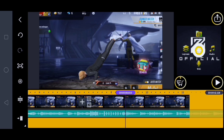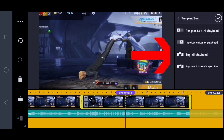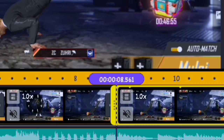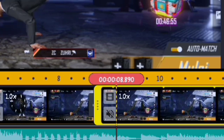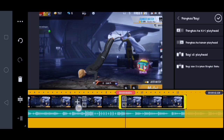Oke jika sudah, disini kalian klik videonya, kalian klik tanda gunting yang ini, kalian klik bagi di playhead. Lalu disini kalian ke belakang videonya lagi. Kurang lebihnya itu 300 ya, kan disini 8.500, kalau misalnya ditambah 300 jadi 8.800. Nah kurang lebihnya itu disini.